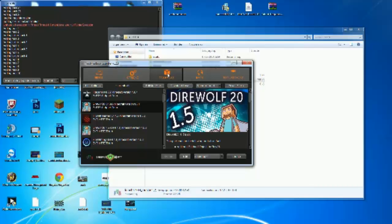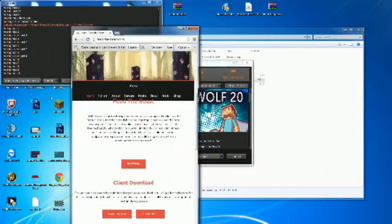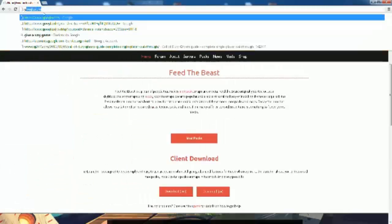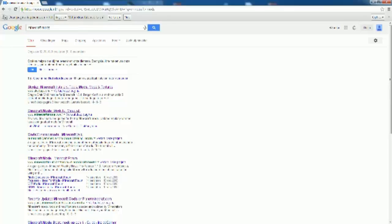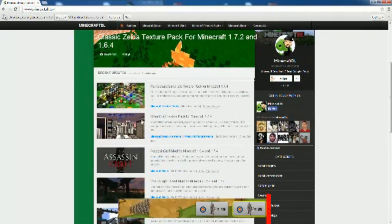Now you want to find a mod you want to play. Go to Google and just type in 'Minecraft mods' and you'll find a few websites. Skydaz is a nice website but it gives you an executable to install directly into Minecraft — we don't want that. Let's go to minecraftdl instead. Just choose whatever mod you want.